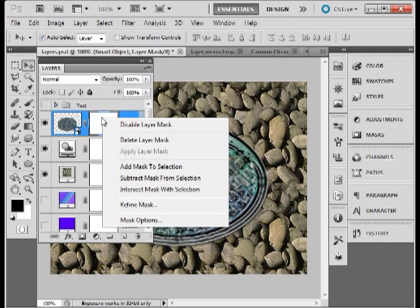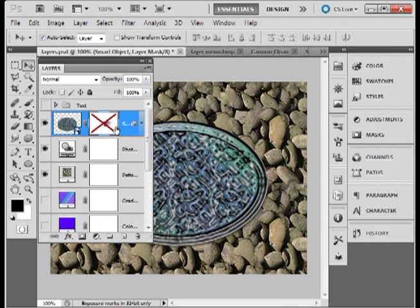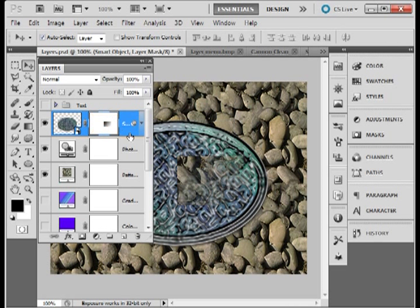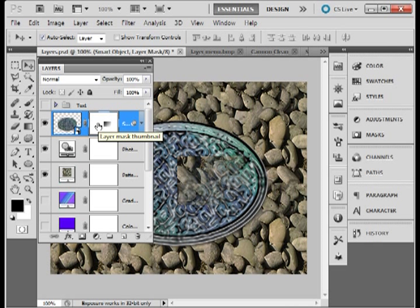And again I can disable that. Goes away. And let's enable that. And it's back in again. So that's working with these layer masks. It's a great way to have a little more control over your image. If you want to show or hide parts of your image.